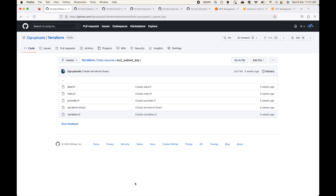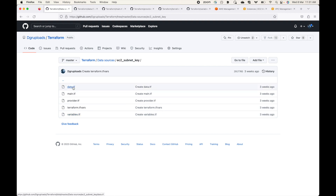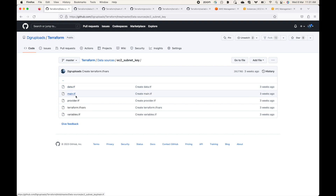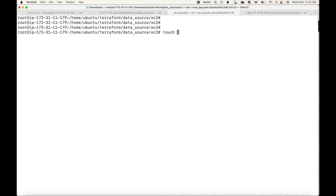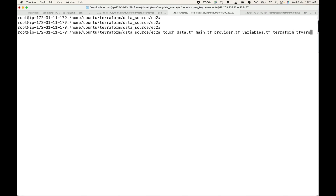In this session we will look at another example of fetching information about already-created resources and using it to create new resources. Here I have my data block, main.tf, provider, terraform.tfvars, and variables.tf — basically the configuration file broken down into its respective blocks. Let's create these files on this server: data.tf, main.tf, provider.tf, variables.tf, and terraform.tfvars where the variable values will be available.